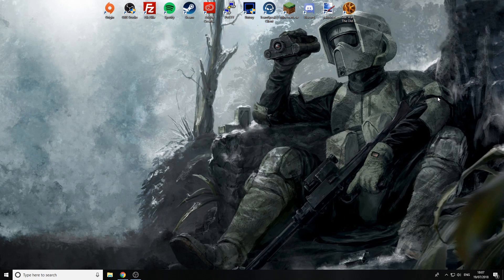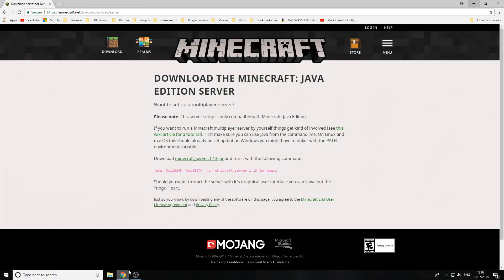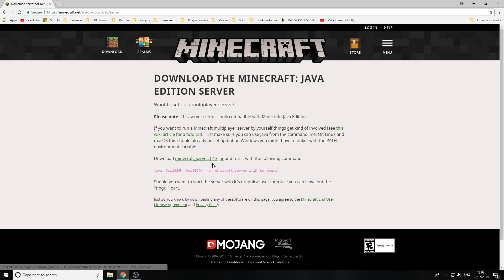First of all you want to go to the video description and click on the link taking you to minecraft.net where you will download the server jar. Once you've clicked on that it will take you to this page. This is the official website for Minecraft, so everything is legit on this page. Then we need to go down to download and then you need to click on the green link minecraft_server.1.13.jar.